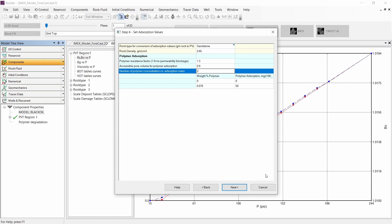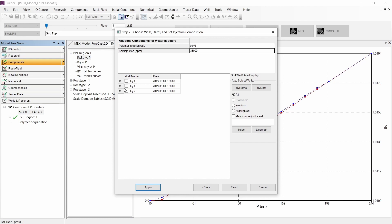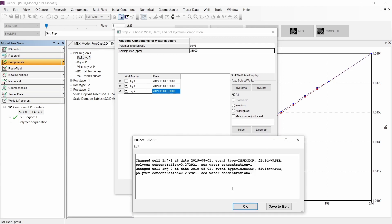Let's continue to the next step. This is the final step where we can include the polymer composition to inject and also the salt concentration. We can select the injectors and the date where the polymer injection will be applied. Click the Finish button and we can see the conversion of the polymer composition. Click OK.